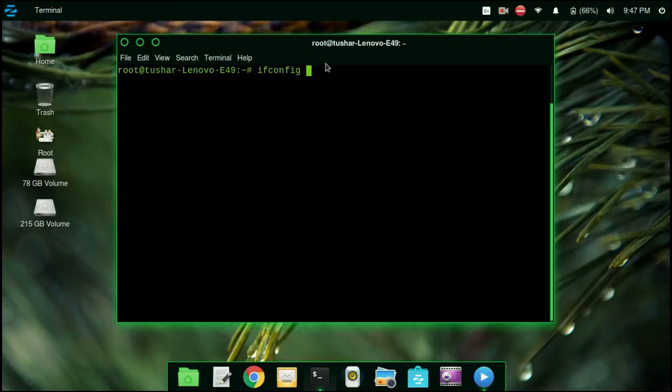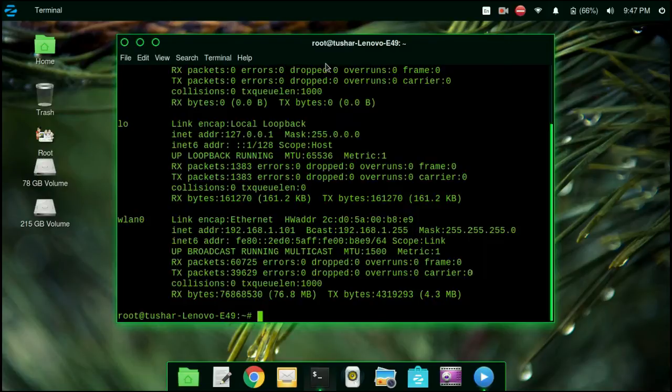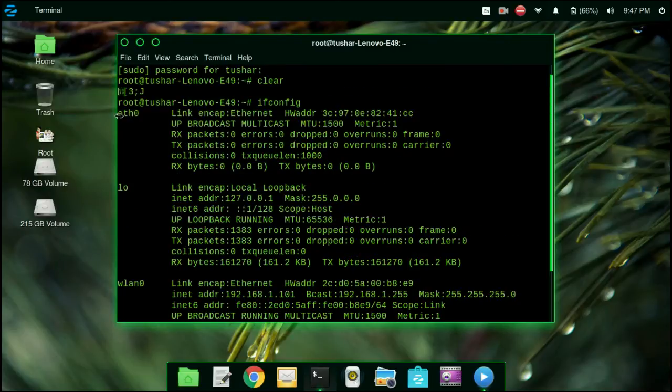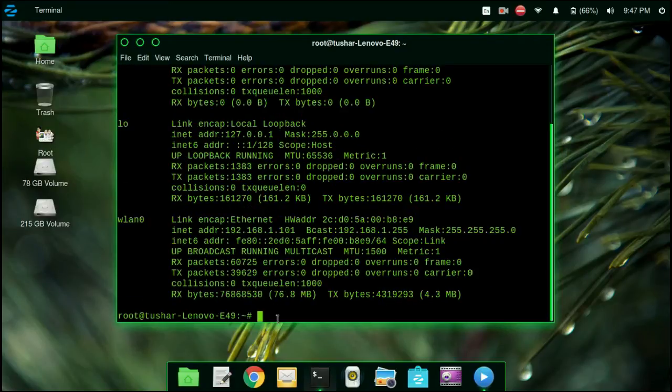Now check the wireless interface. As I am using WiFi, I am changing my wireless interface.